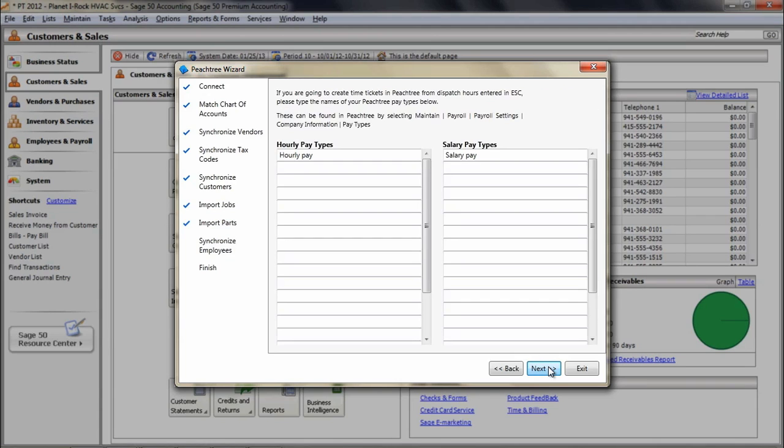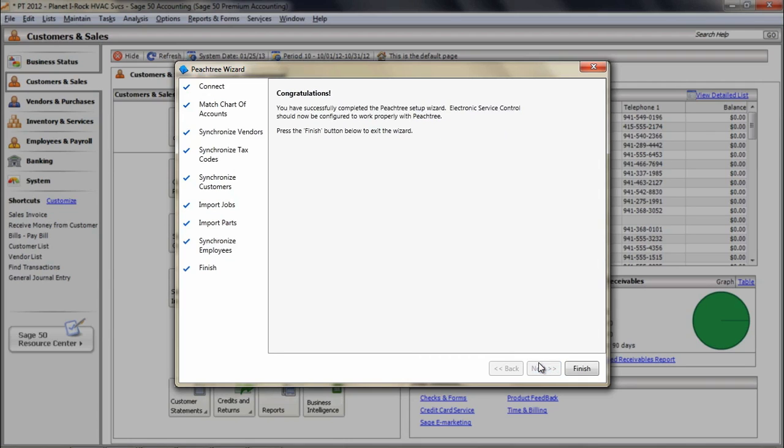After employees are matched between programs, you can use the Post Time to Payroll feature in ESC that allows you to post dispatch time information to the timesheets for use with Peachtree Payroll. This Post Time to Payroll process is explained in great detail within the ESC Help System.